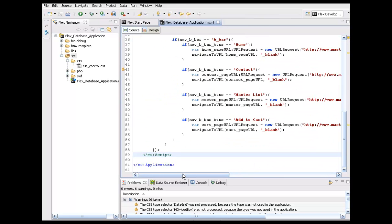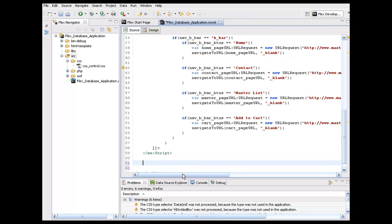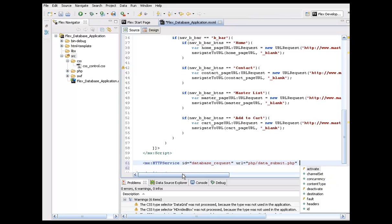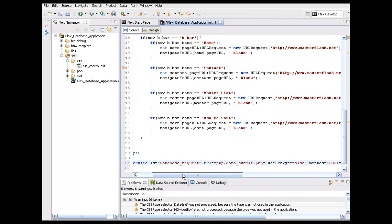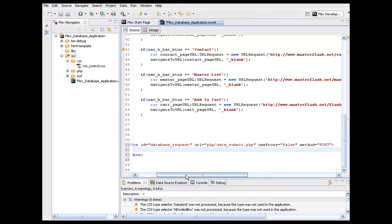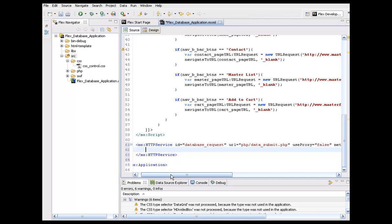I'm going to start with our HTTPService, which is what allows us to communicate with external data like databases, XML, pretty much anything that we're going to be loading in that contains data. I'm going to give this the ID name of 'database_request' — remember, any ID names we put in here is what we're going to reference later. I'm going to set up the URL, which is the file path to my PHP: the PHP folder, 'data_submit.php'. I'll set useProxy to false and the method to POST.